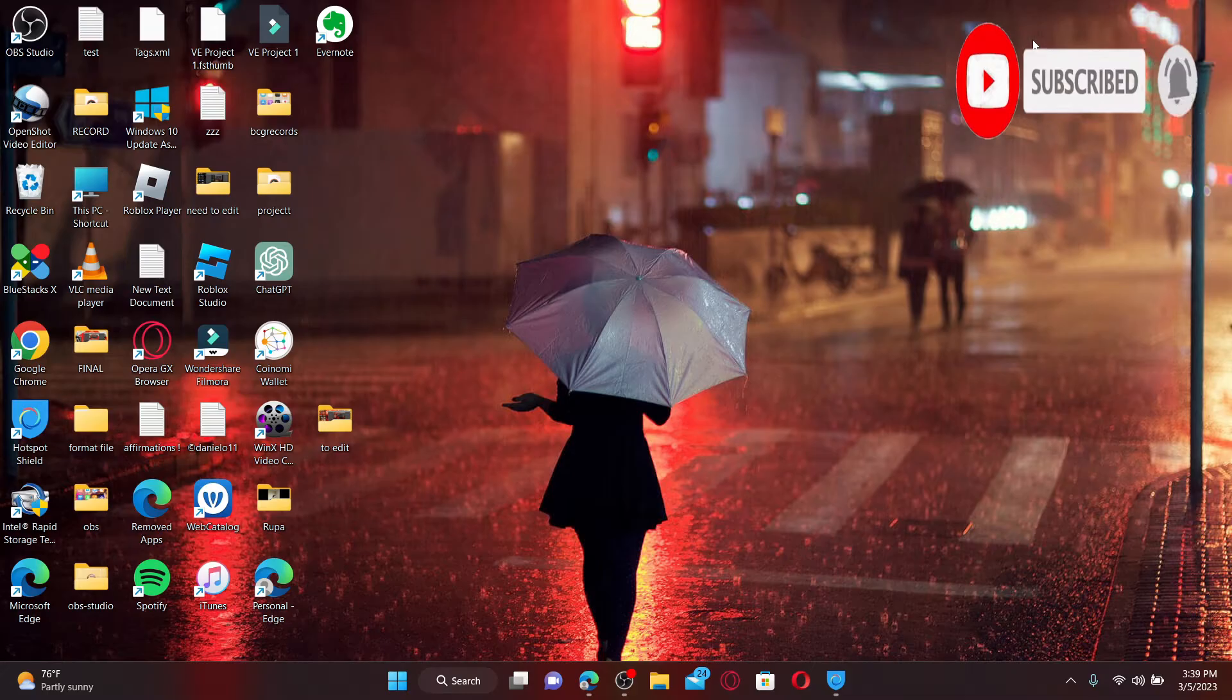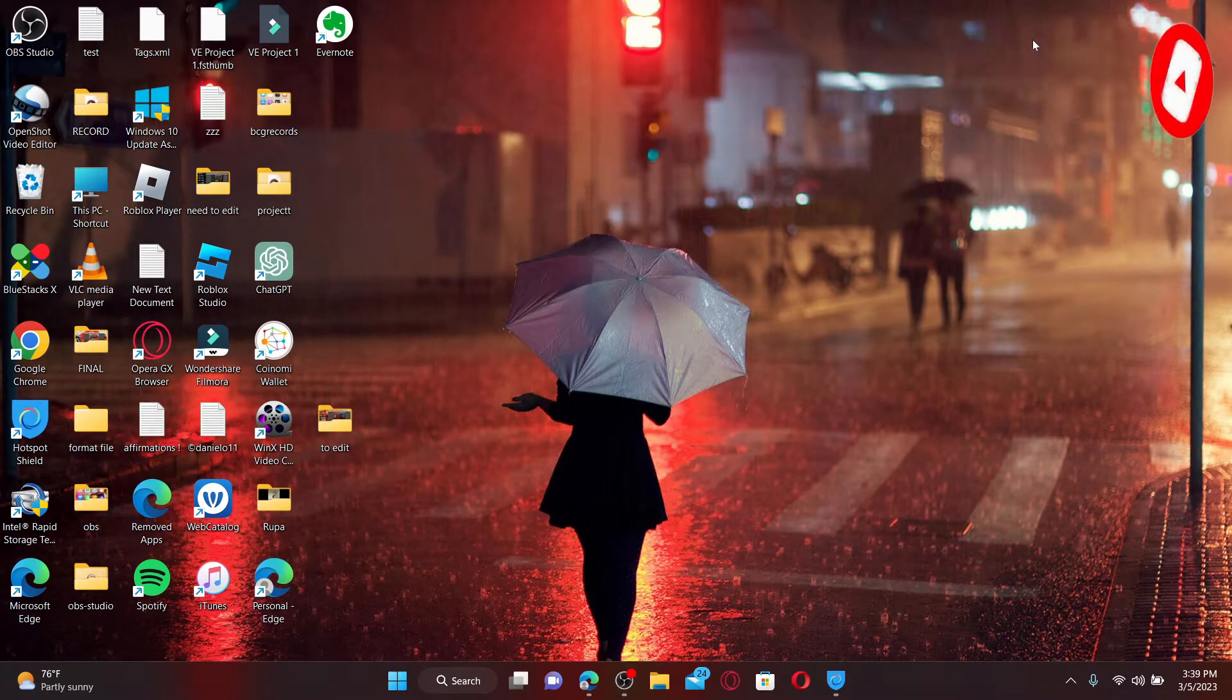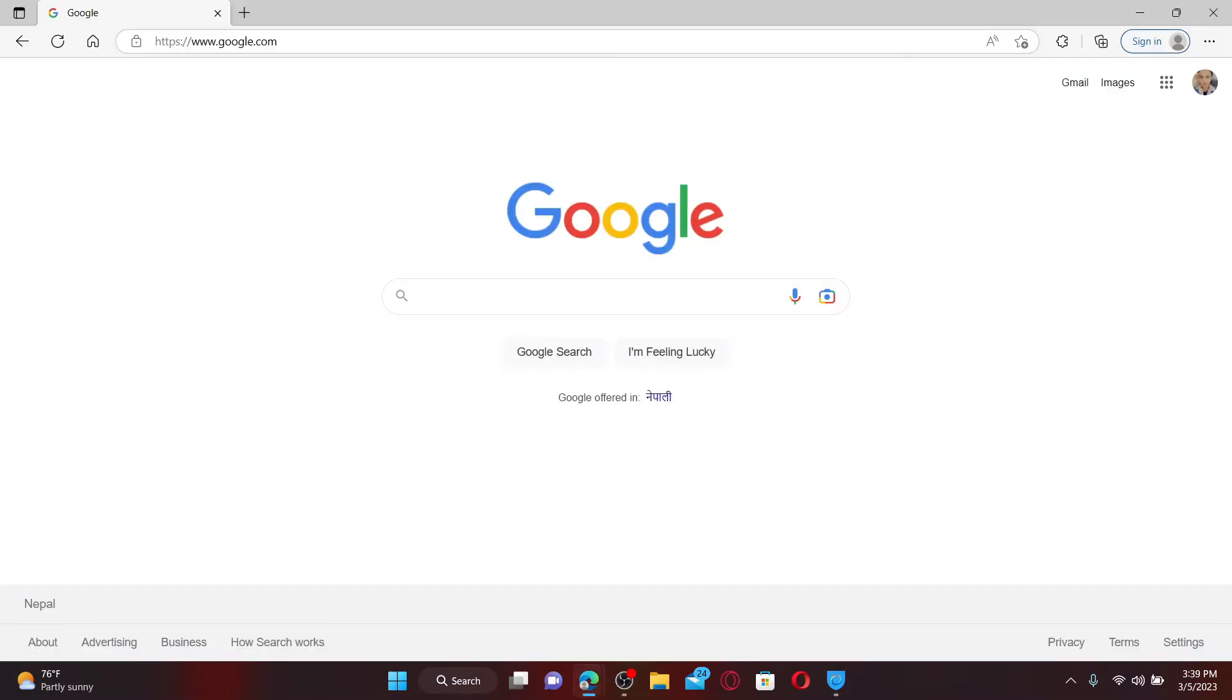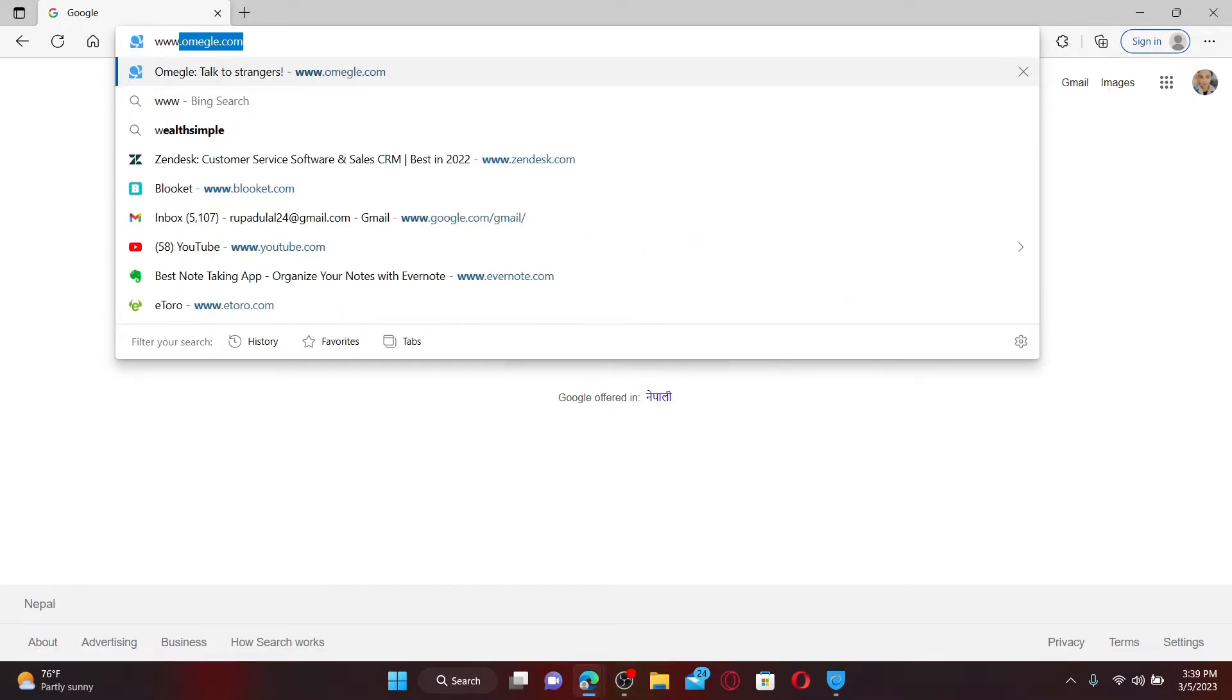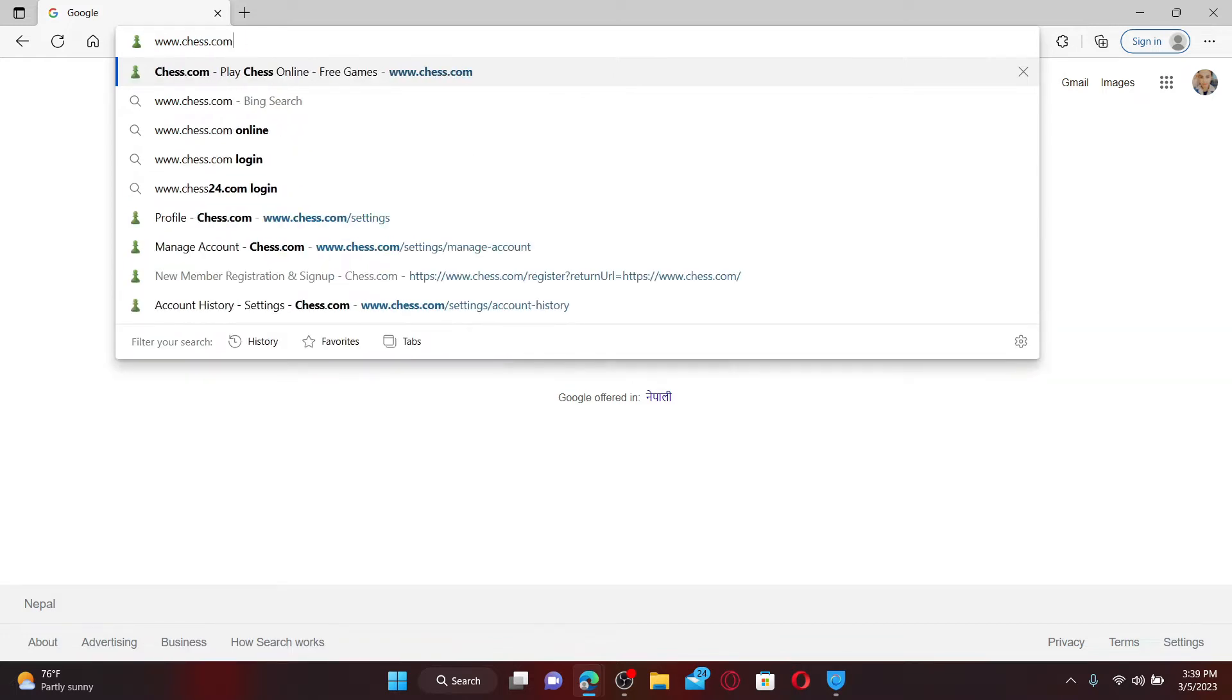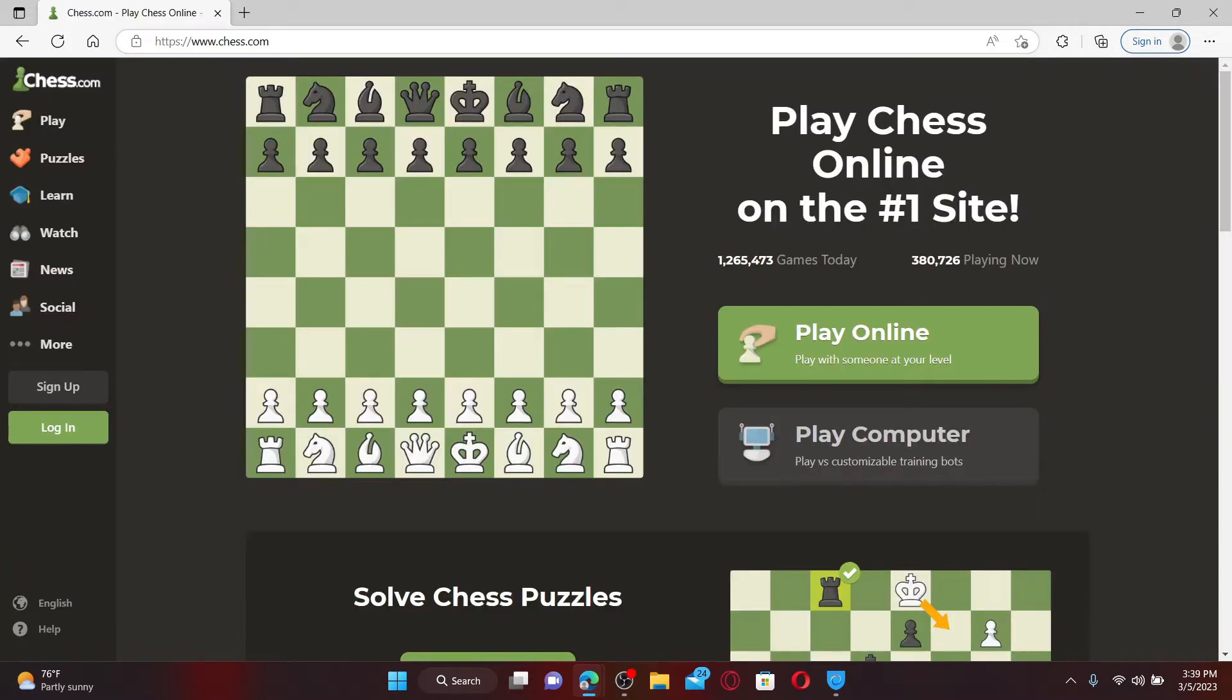Press the notification bell so you'll never miss another upcoming upload from us. Open up a web browser to get started. In the web address bar, type in www.chess.com and press Enter on your keyboard.